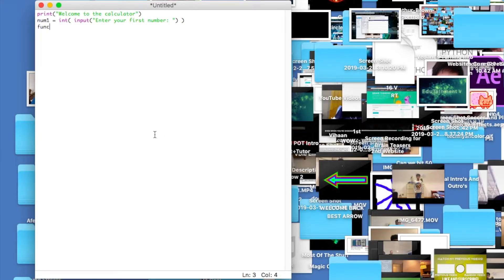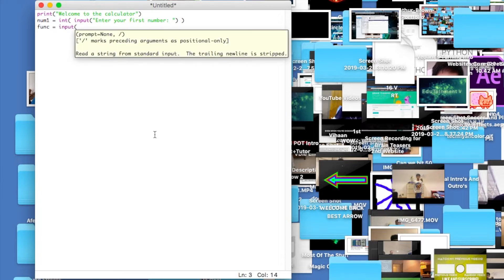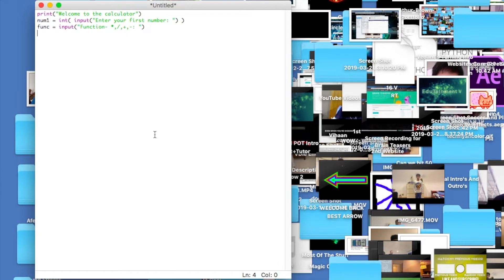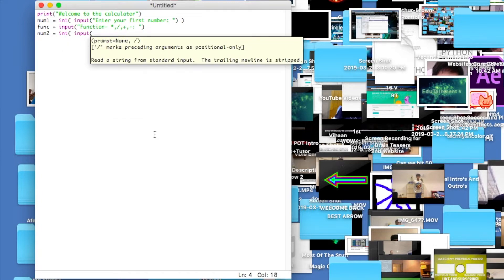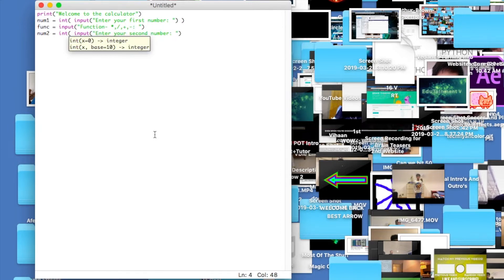Now we type the variable 'function', set equal to input, and prompt: 'Enter your function — multiplication, division, addition, subtraction.' Then for num2, the second number, we do the same thing: int(input('Enter your second number')).